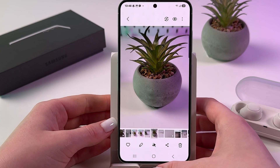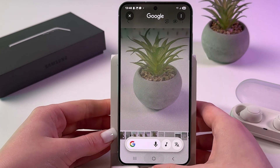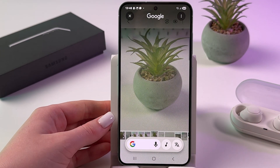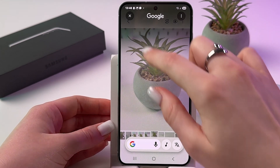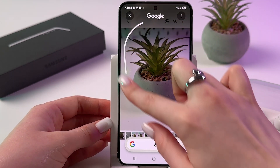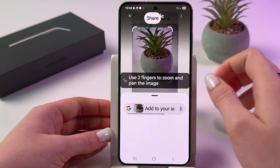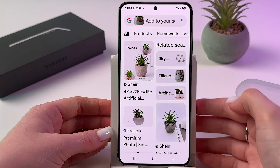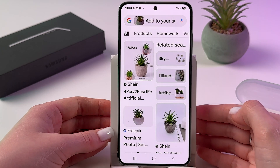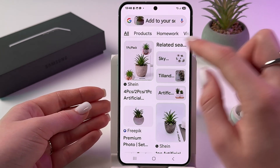If you have button navigation, press and hold your home button and it will light up like that. Then simply draw around the object you want to search for and swipe up to check the results.